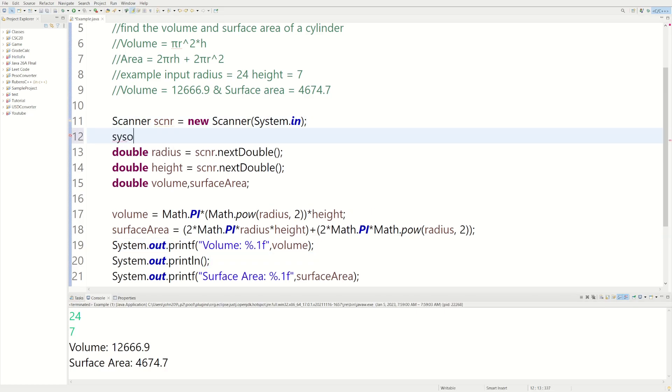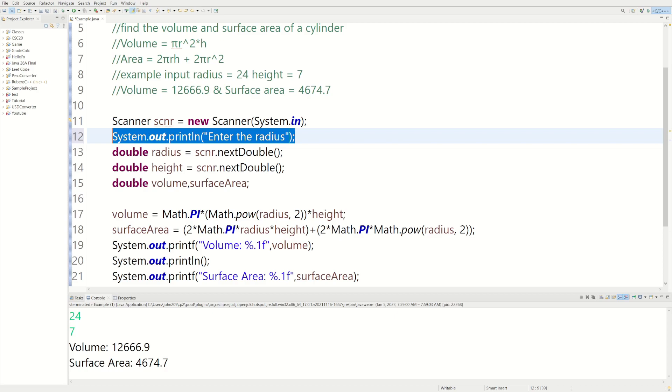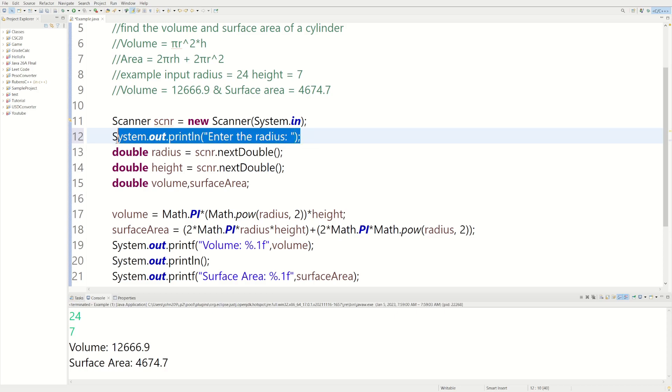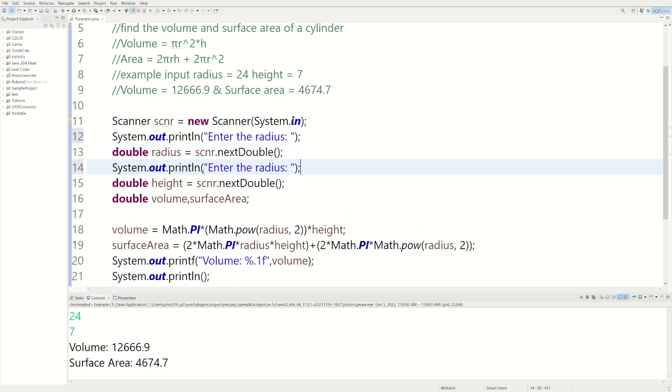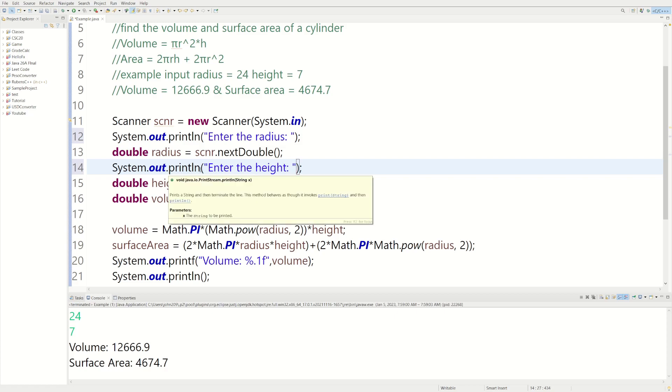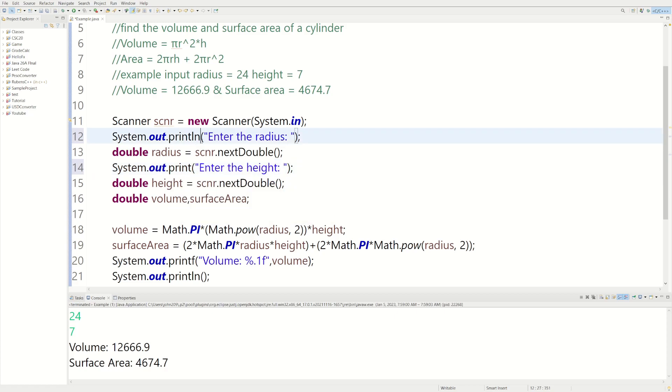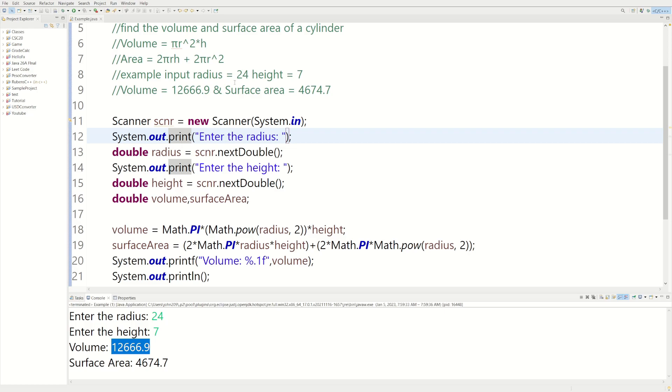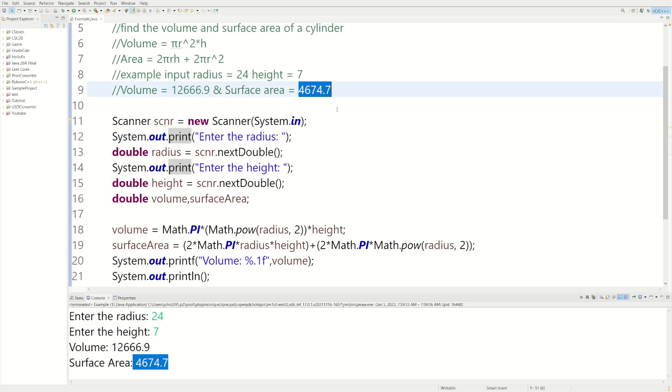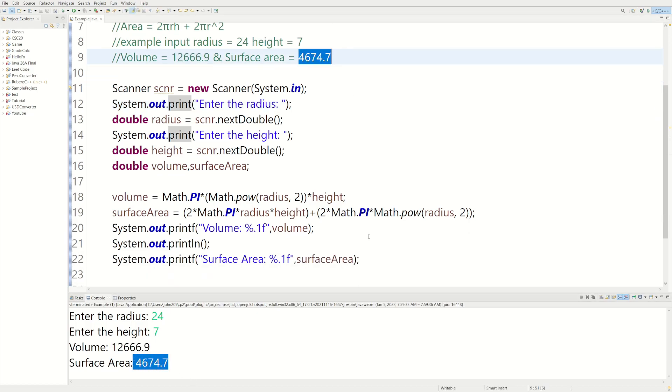Let's tell the user what we need. Enter the radius. Let's have a little spot for them right there. And then enter height. Let's get rid of this new line. Let's put it all together. Now let's run. Enter radius 24. Enter height 7. Volume equals this number, which matches up to that one. And then surface area is this number. So it looks like we're done. Let me put the code back on the screen.